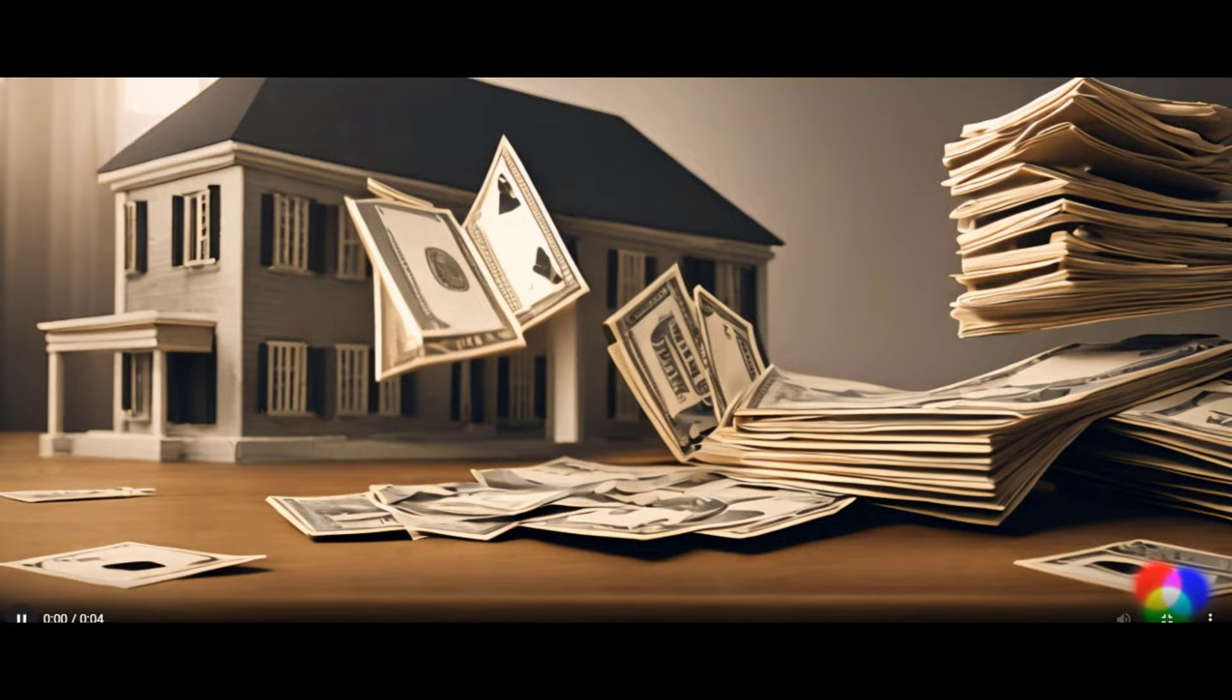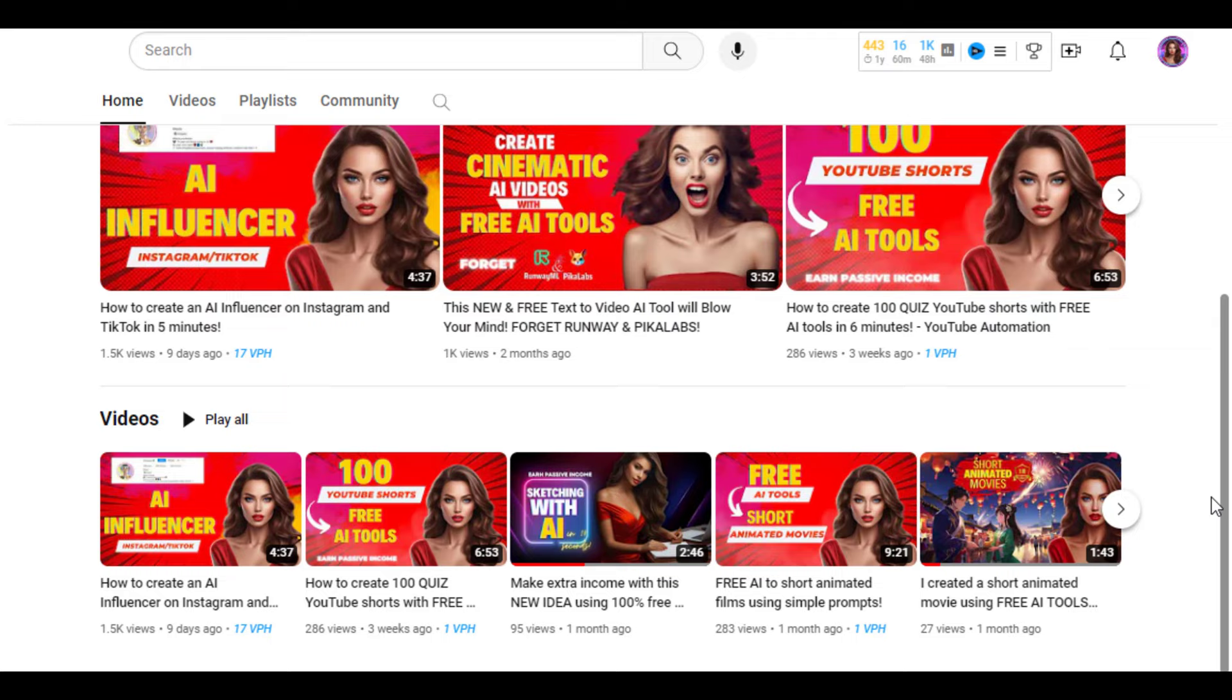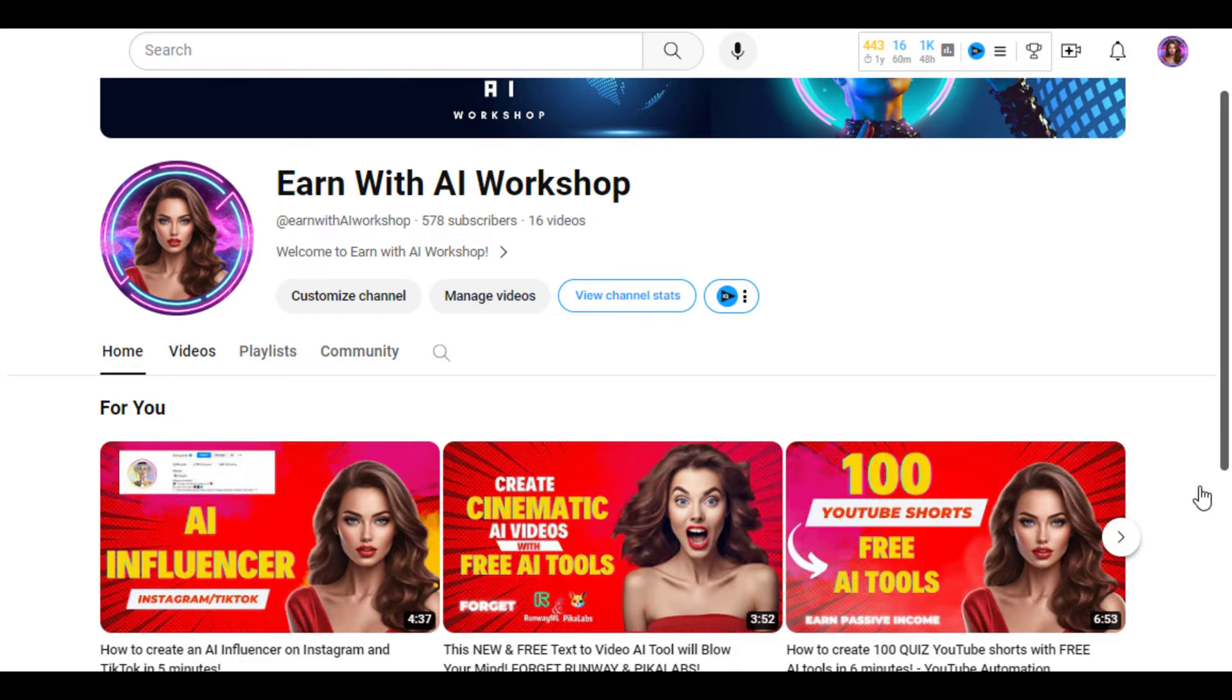Here's a pro tip. You can also animate your images with the video generation tools I shared in these videos. Also, use vidIQ or TubeBuddy to find keywords and high-ranking videos to create.